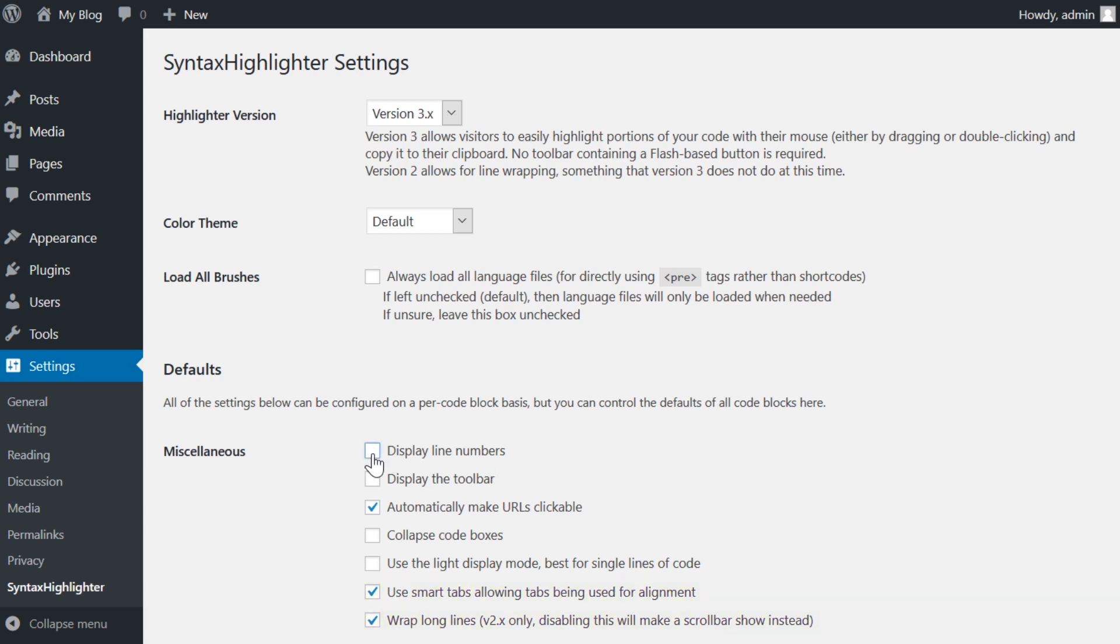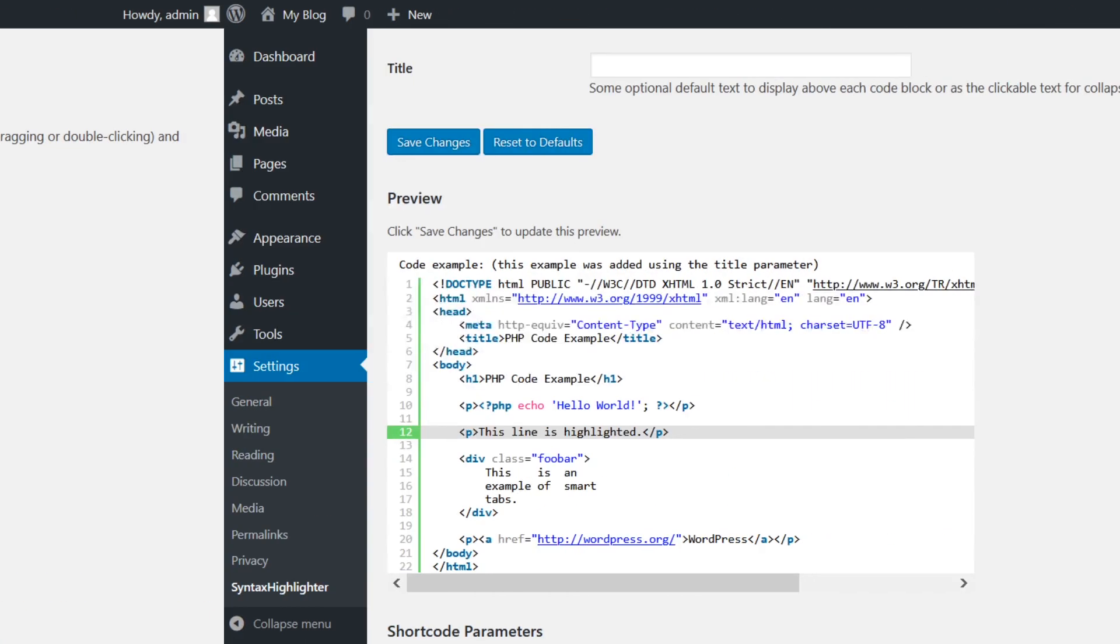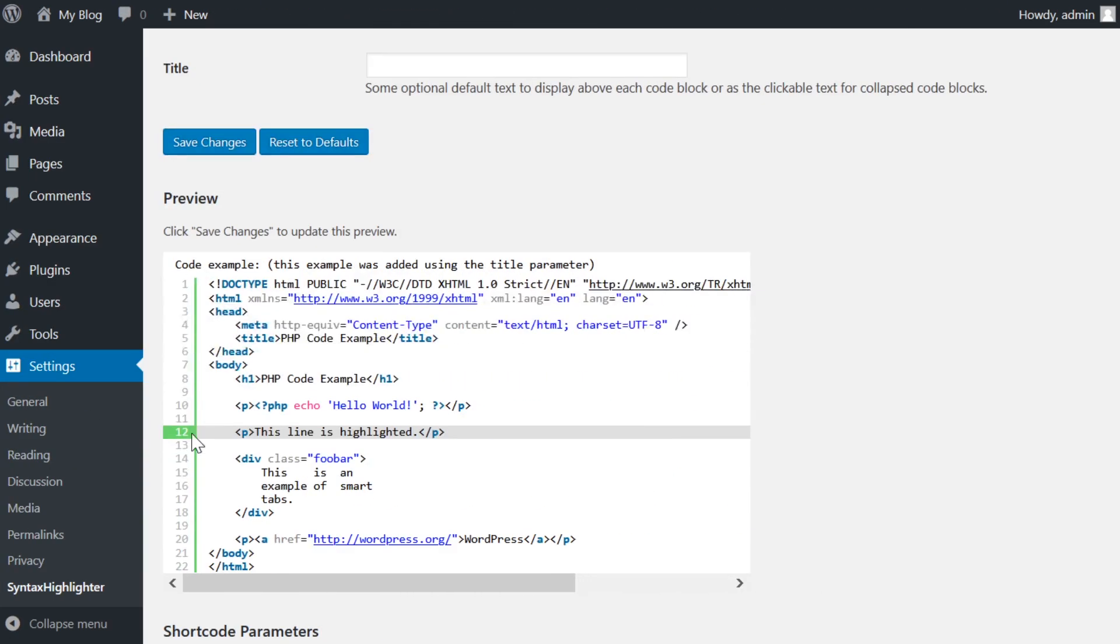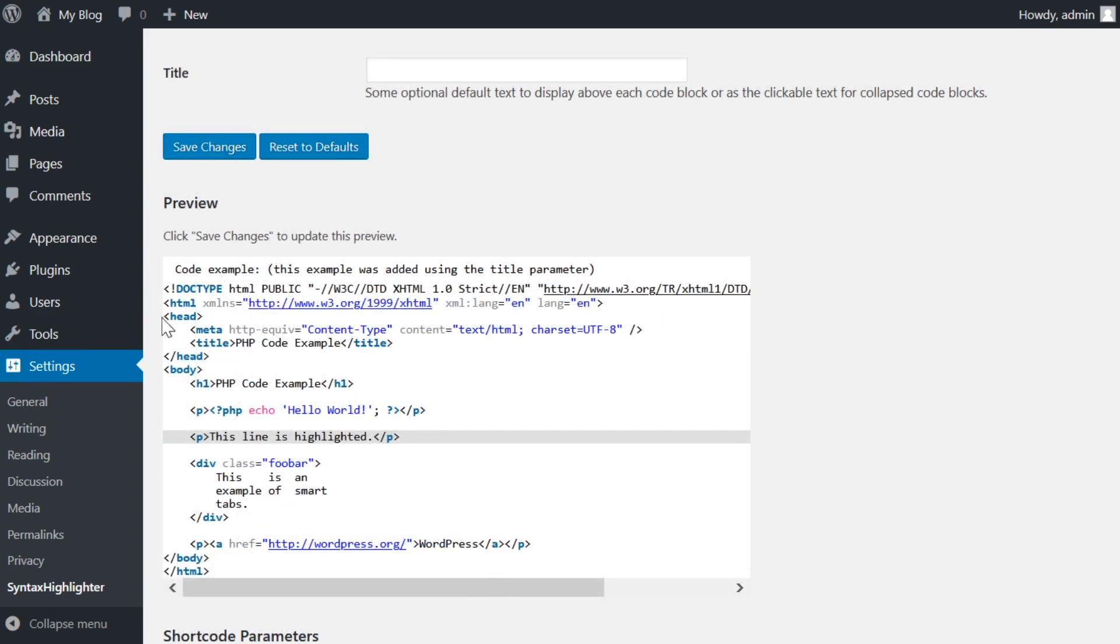For example, you can choose whether or not to display line numbers. For large pieces of code and tutorials, line numbers are invaluable. However, when you have short snippets, there's no need to continually label them as lines 1 and 2. Removing those can clean up the look of the code quite a lot.